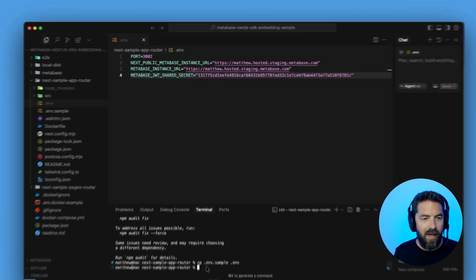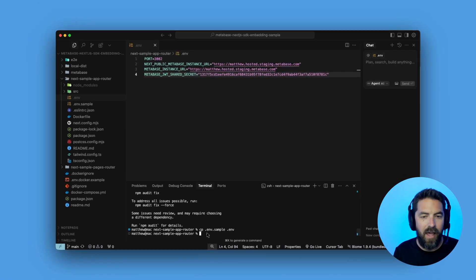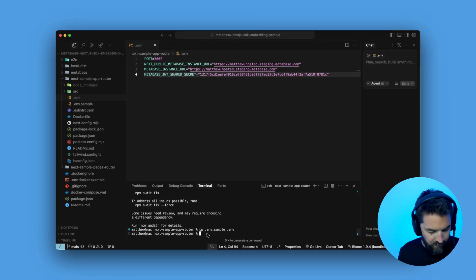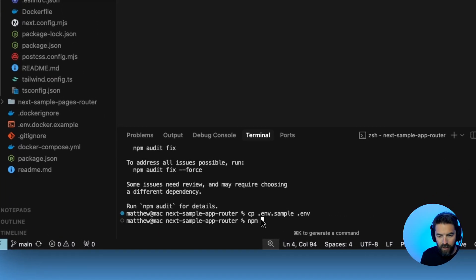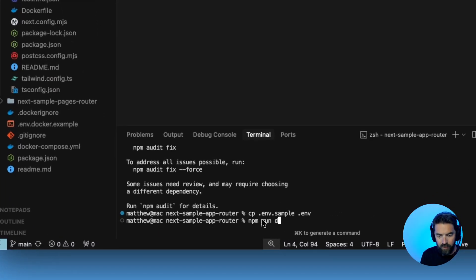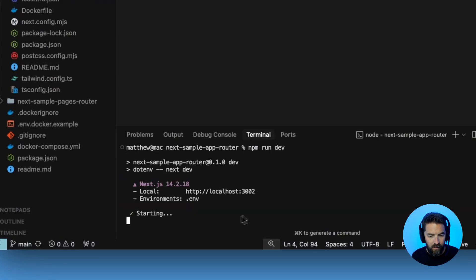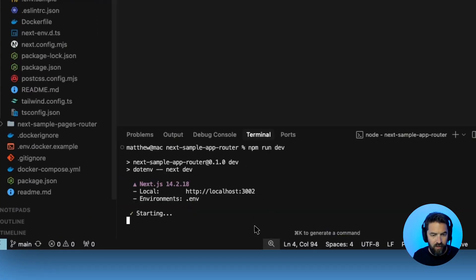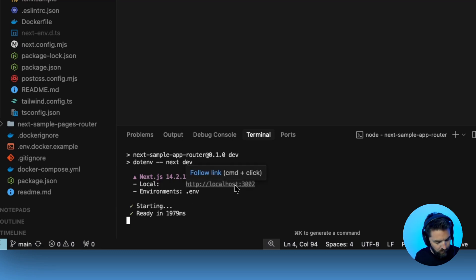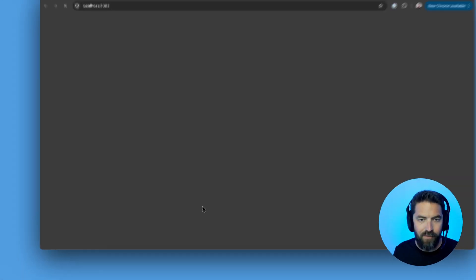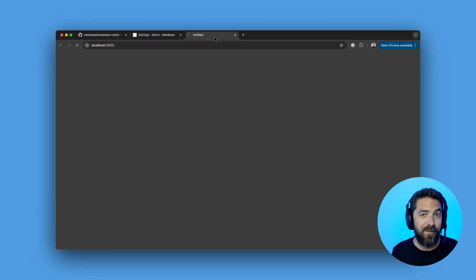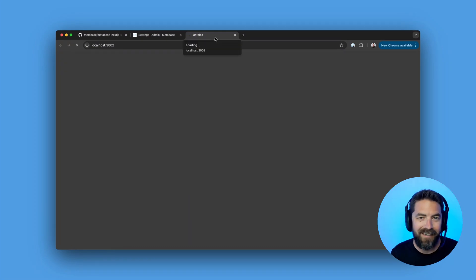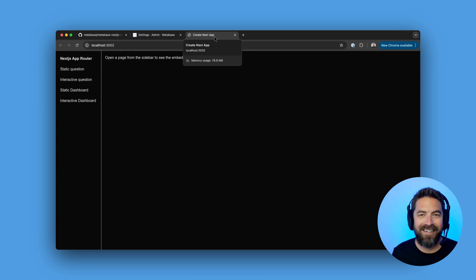Now that we have that, we can go ahead and run our development environment. So let's go ahead and do npm run dev and here we go. It's on localhost 3002. Let's go ahead and navigate over there and see if it worked. Loading. Bam. Here we are.